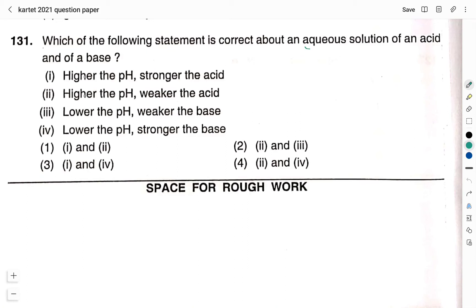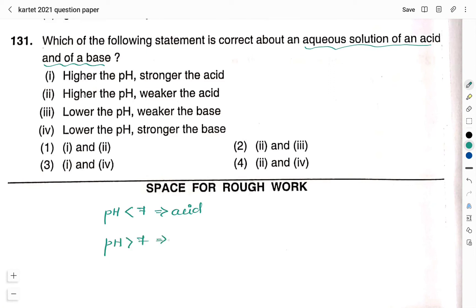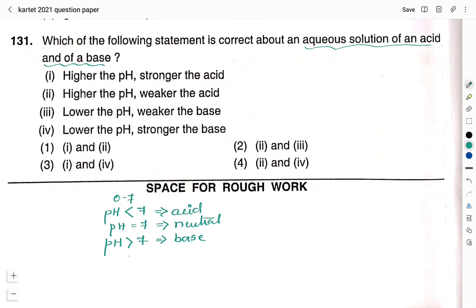This question is related to the aqueous solutions of acid and base — meaning the solution of acid and base is prepared in water. In the pH scale, if the pH of a solution is less than 7, it means it is an acid, and if the pH is greater than 7, it means it is a base. If the pH is equal to 7, we call that solution a neutral solution. So pH less than 7 is acid, pH equal to 7 is neutral, and pH greater than 7 is a base. pH from 0 to 7 will be acid and from 7 to 14 it is a base.